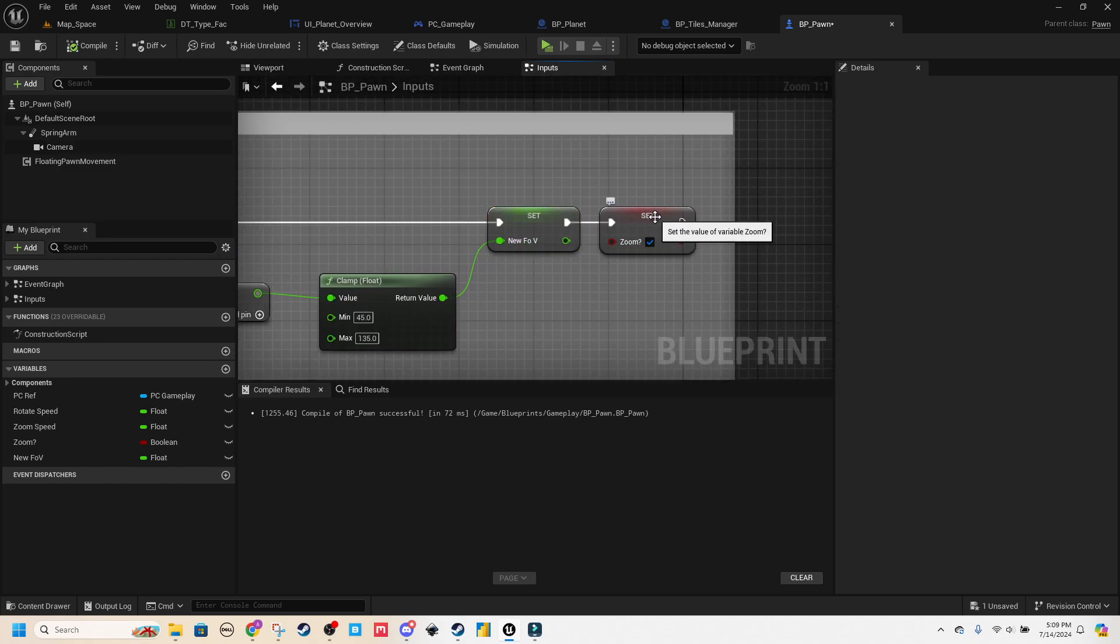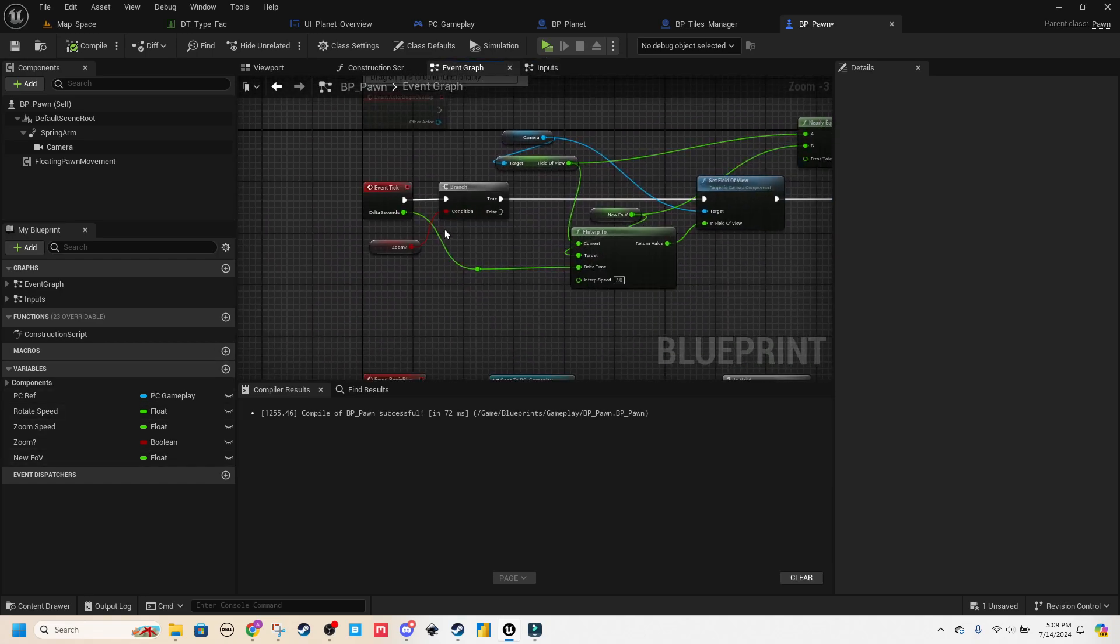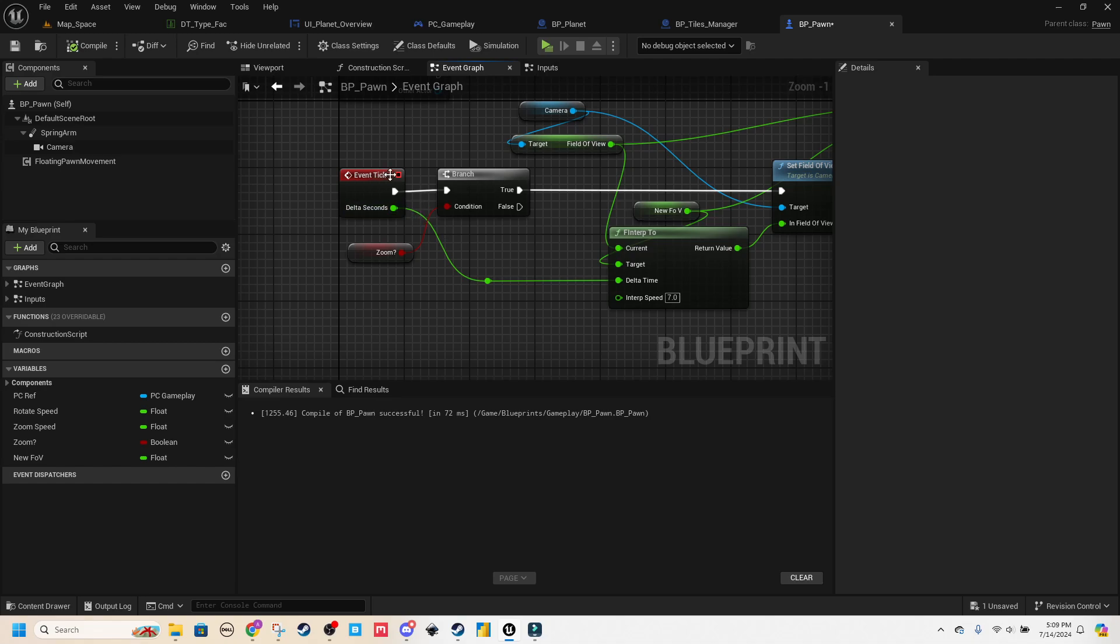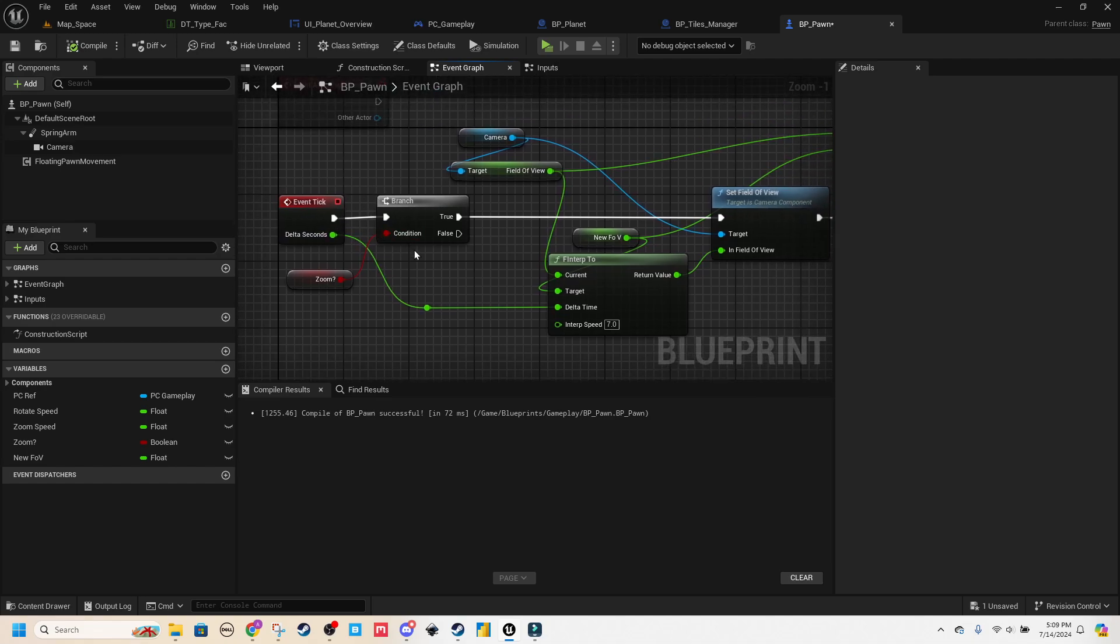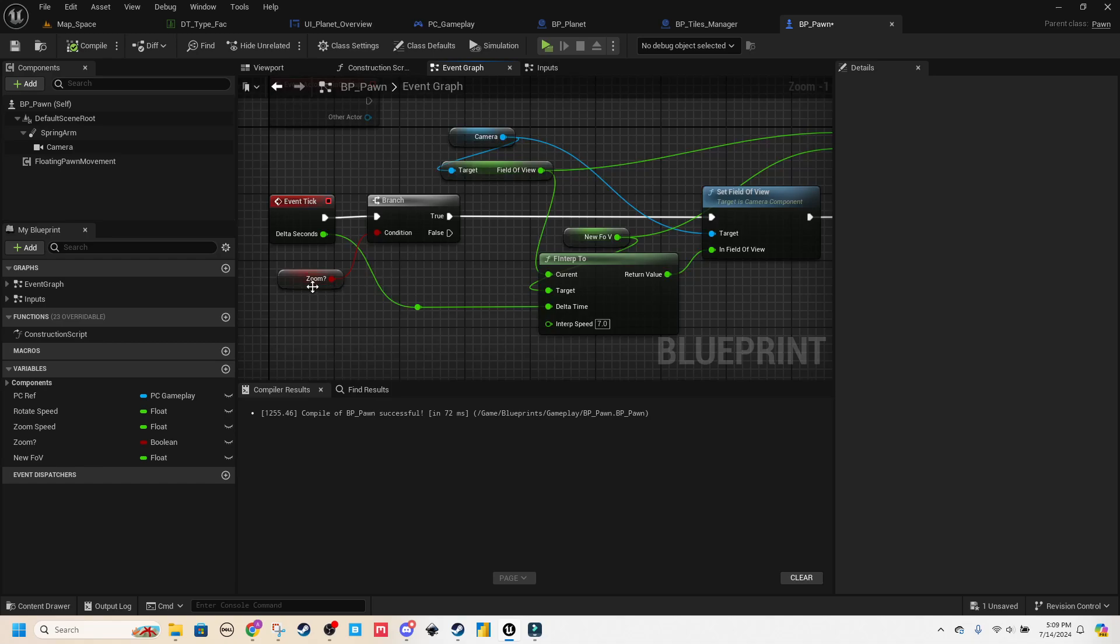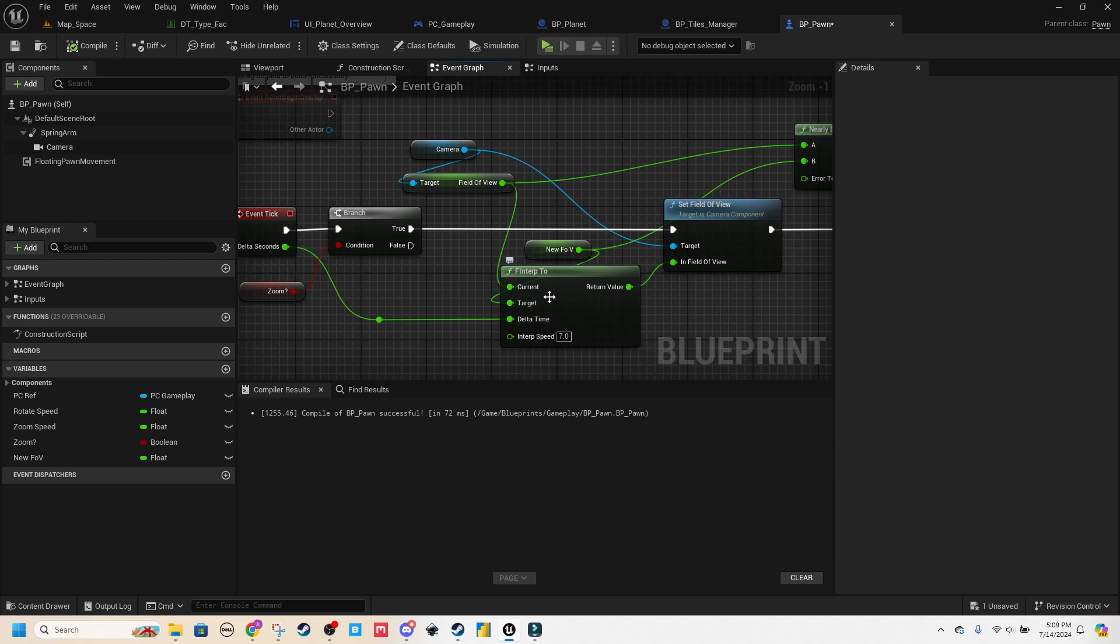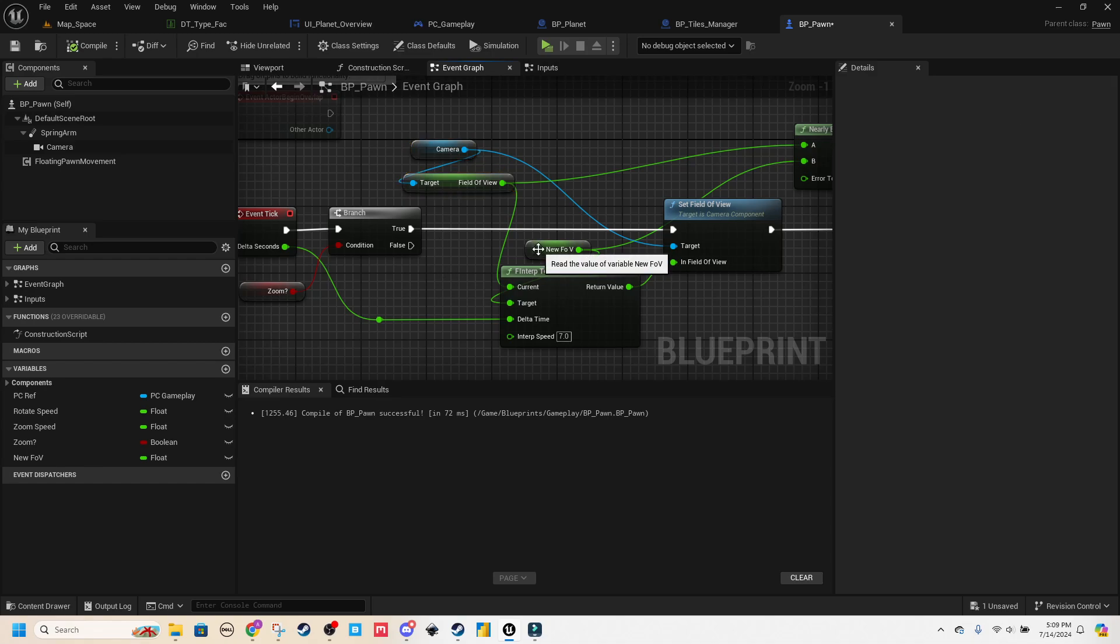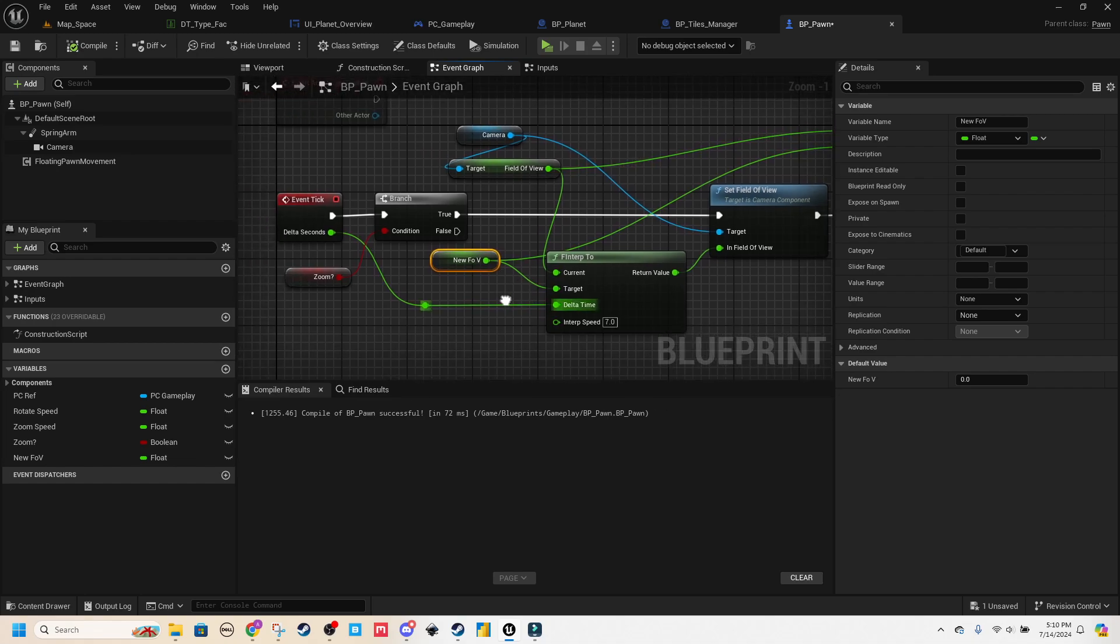I'm setting that as a new FOV variable, and then setting another variable called zoom on. And then what this does is every time the event tick function or event is happening, if this zoom is set to on, we interpolate via floats to, with a current of our current camera field of view to our target, which is our new FOV variable.